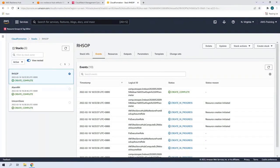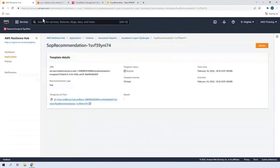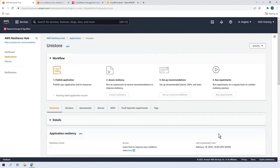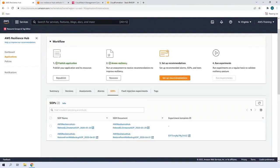With the stack creation complete, let's return to Resilience Hub and make sure the SOPs have appeared. We can see the two SOPs. Next, we'll run them. Let's start with the Reboot EC2 Instance SOP.